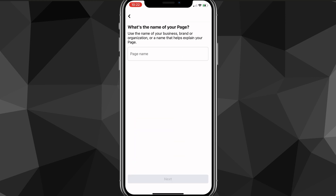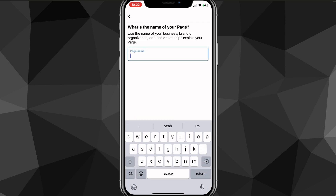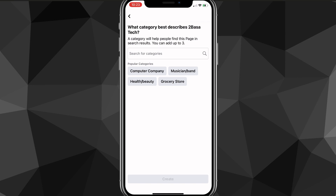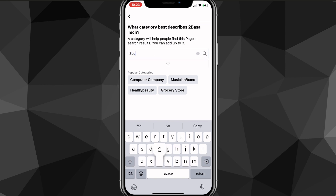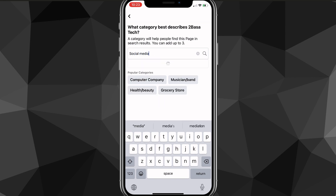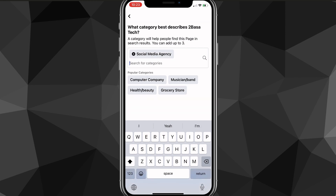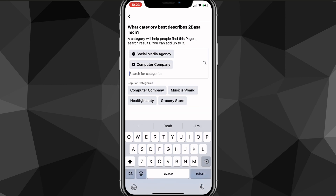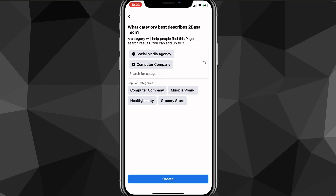Once you click Get Started, it's going to load for a bit and then ask you for the name of your page. Put in the name of your business — for this it would be Boss of Tech because that's my YouTube channel. Once you do that, click Next, and it's going to ask you for categories of your business. Put in whatever categories are relevant, like a social media agency or a computer company.